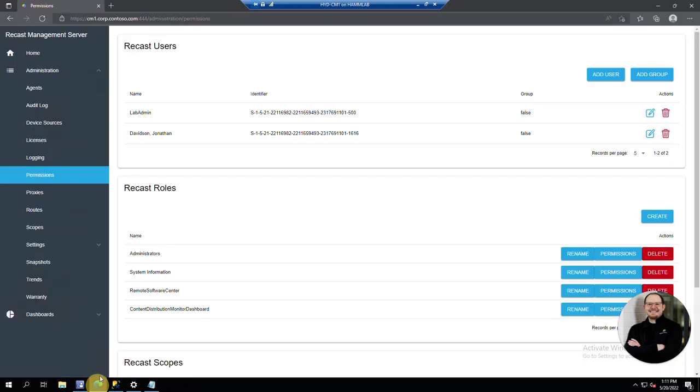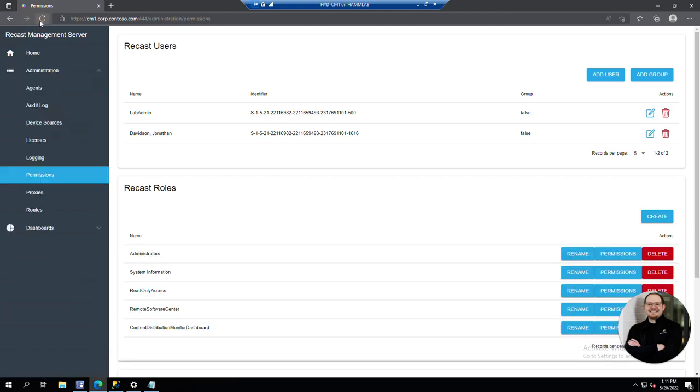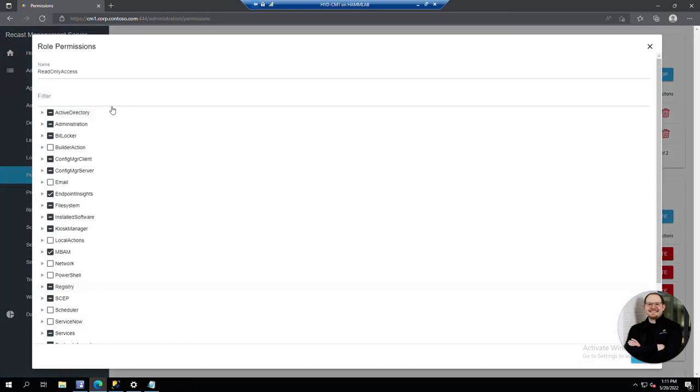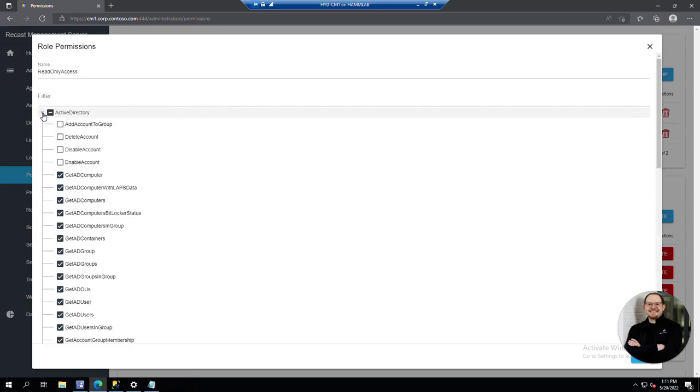If we go to our management server here and refresh, we can now see that there's a read-only access role, and if we look at the permissions we can see that they're all checked for us.